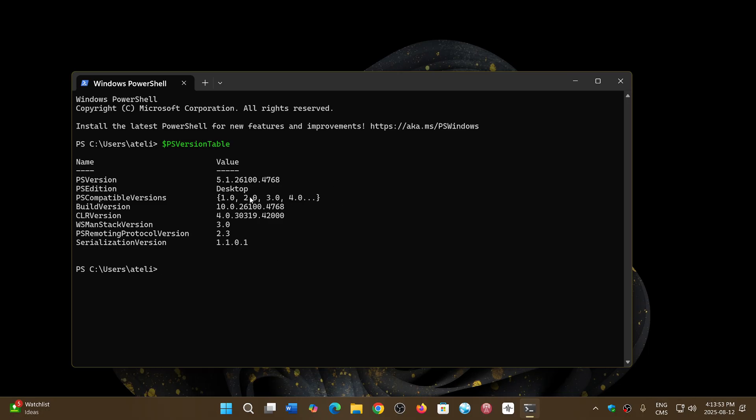So here you see, I'm at 5.1.0.26100.4768. It's fine to be at 5.1, by the way.